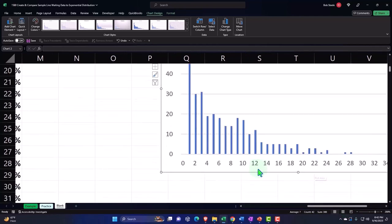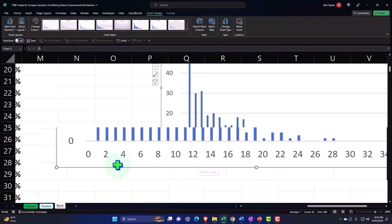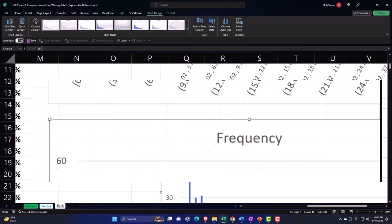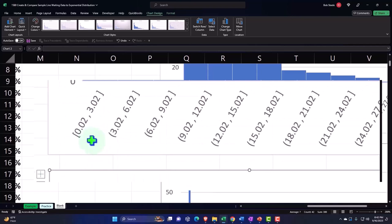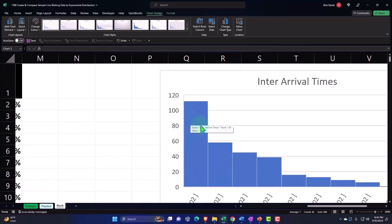Except the bins are different, right? We have bins of the numbers here, whereas the bins here are 0.02 to 0.03 and so on. So if I want to compare like to like, then I could adjust this histogram.